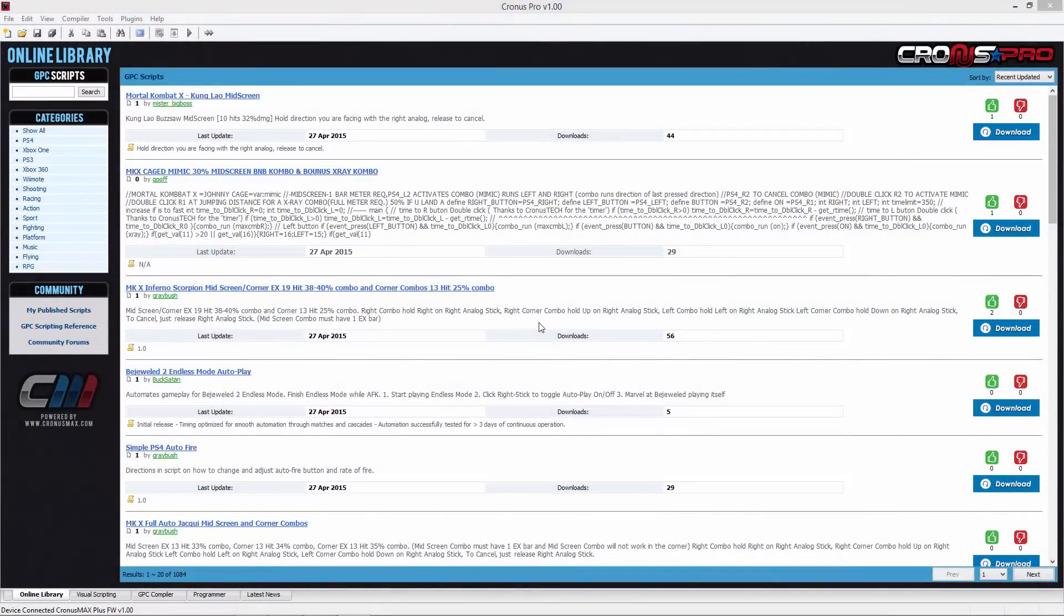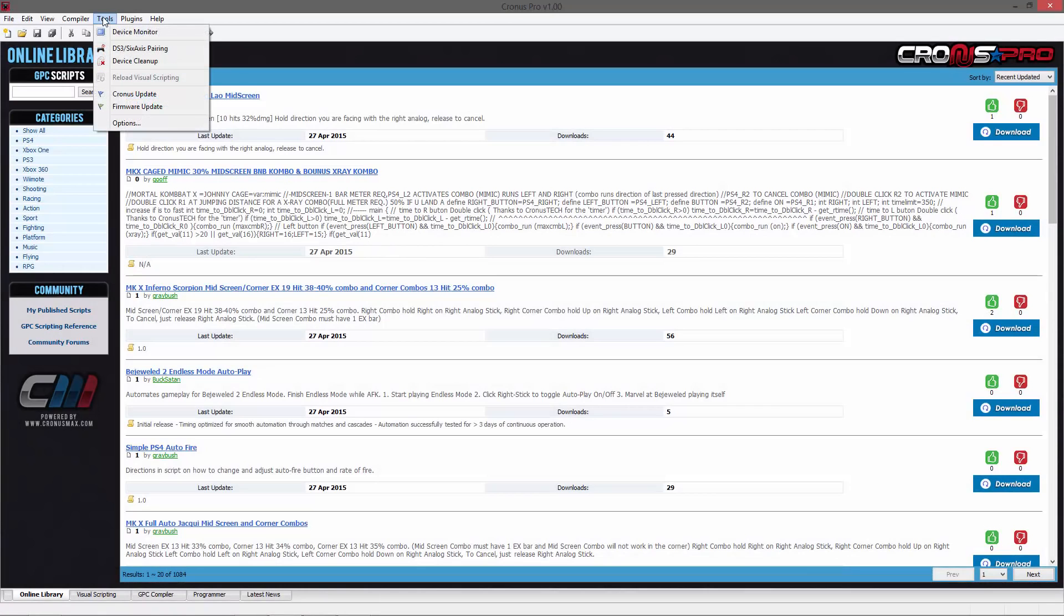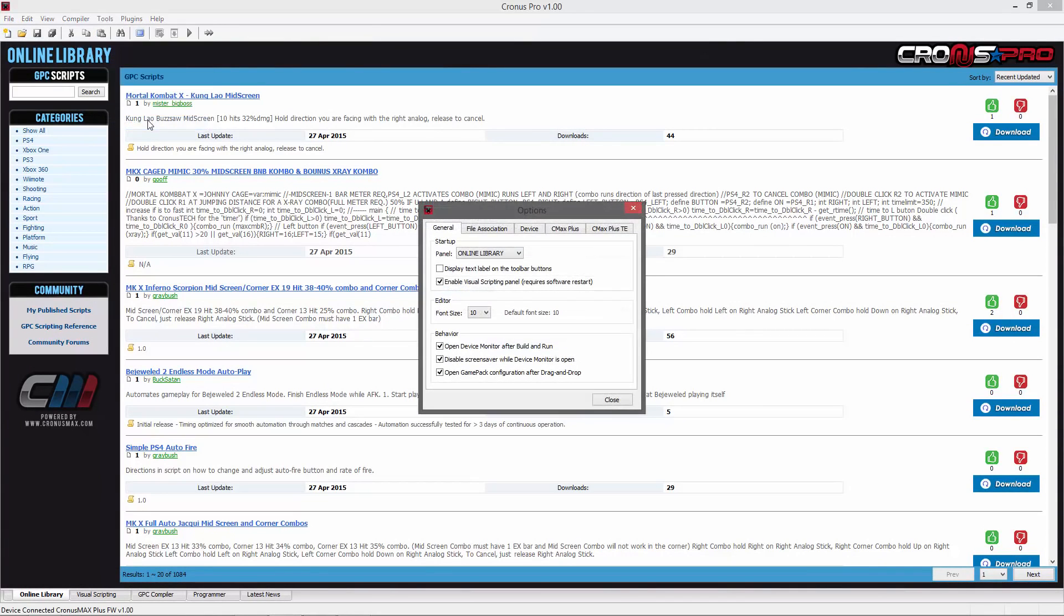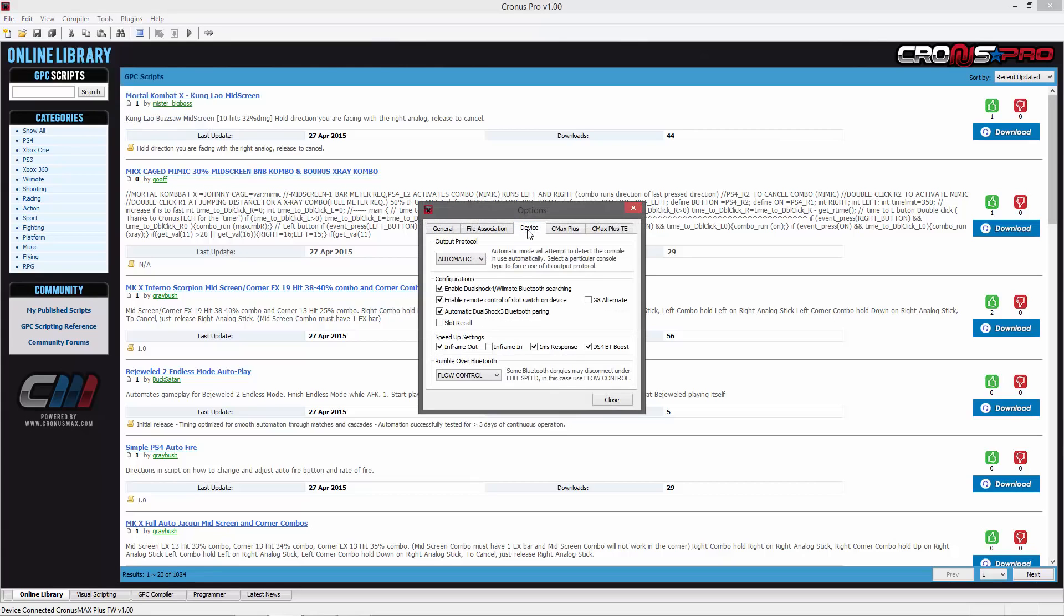You will then need to open the Cronus Pro software suite and go into the tools menu, select options, and go into the device tab. Here you will need to change your output protocol to either automatic or PS4.